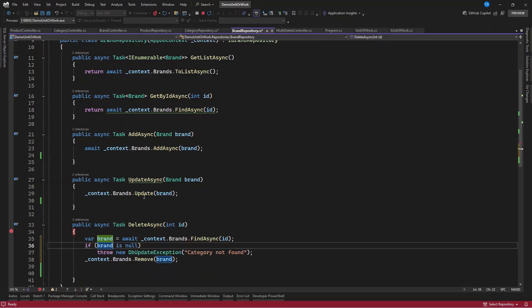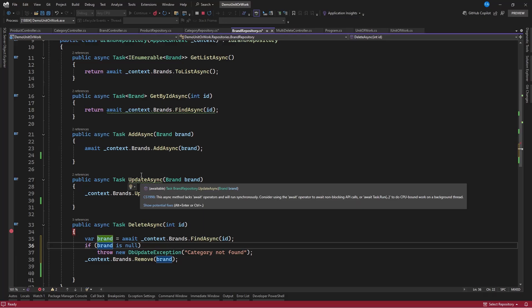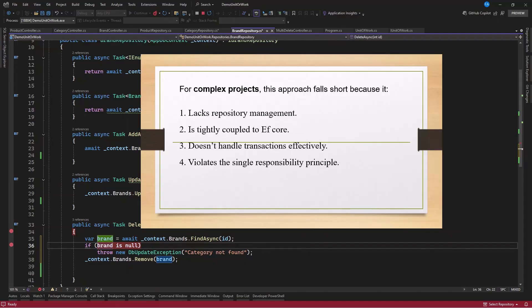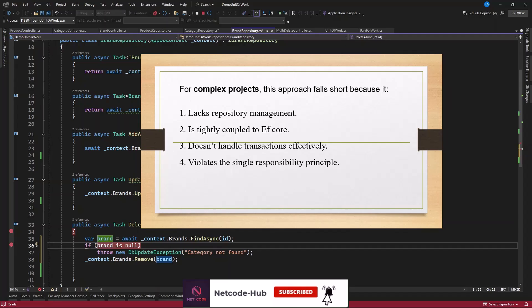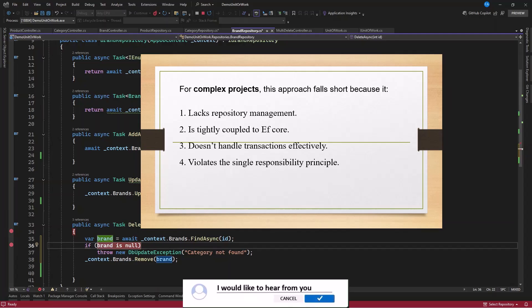All that we've spoken about using this Unit of Work — this simple Unit of Work — is actually not recommended for a complex project. The reason: it lacks repository management, it is tightly coupled to Entity Framework Core, it doesn't handle transactions effectively, and it also violates the Single Responsibility Principle. If you want to see an advanced Unit of Work that solves these issues, give a like to this video and I'll prepare content on that. I believe you can now start integrating simple Unit of Work in your simple projects. Thanks for watching — subscribe if you haven't, and hit the like button. Until next time, take care!